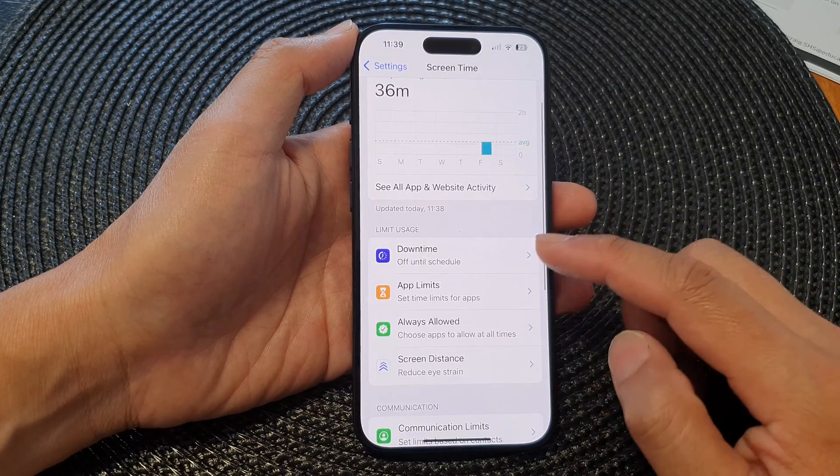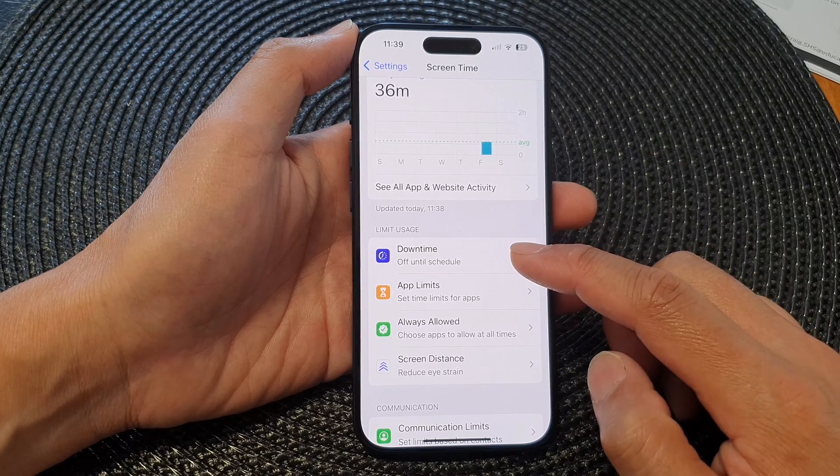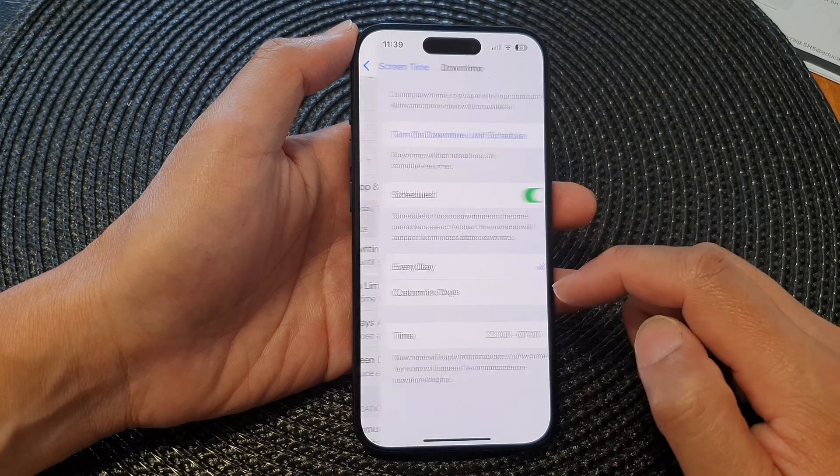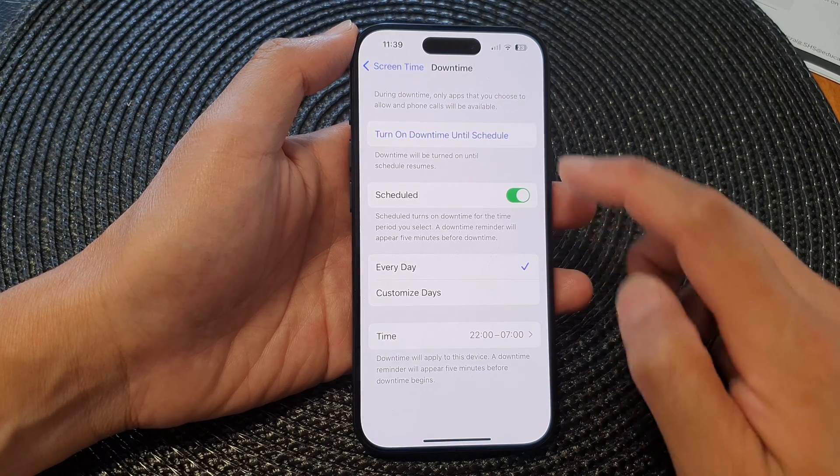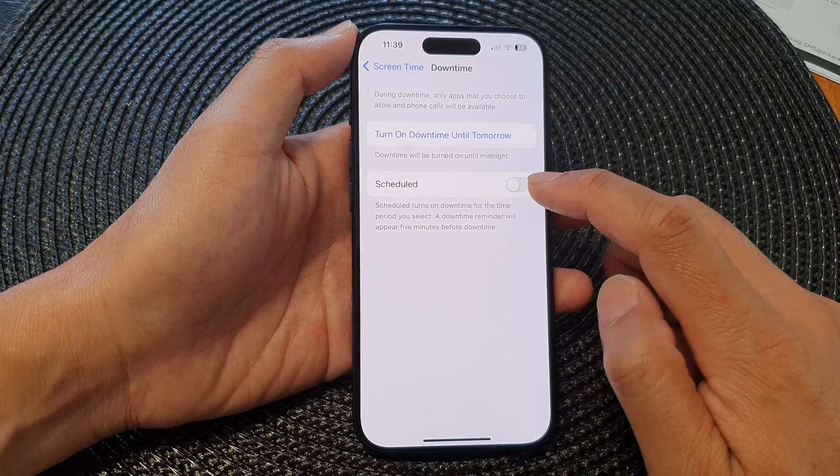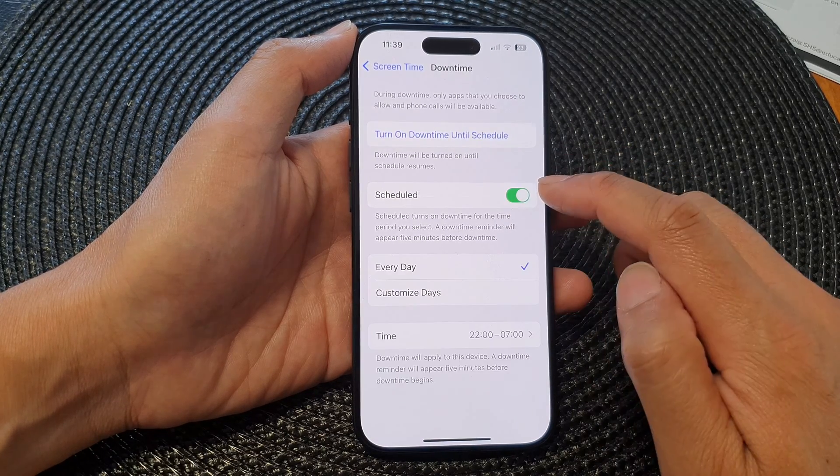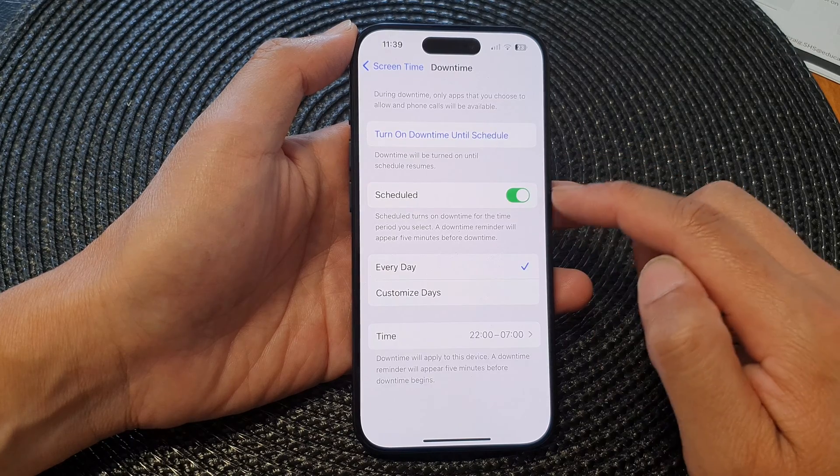Next, go down and tap on Downtime. Then tap on Schedule to turn it on or switch it off.